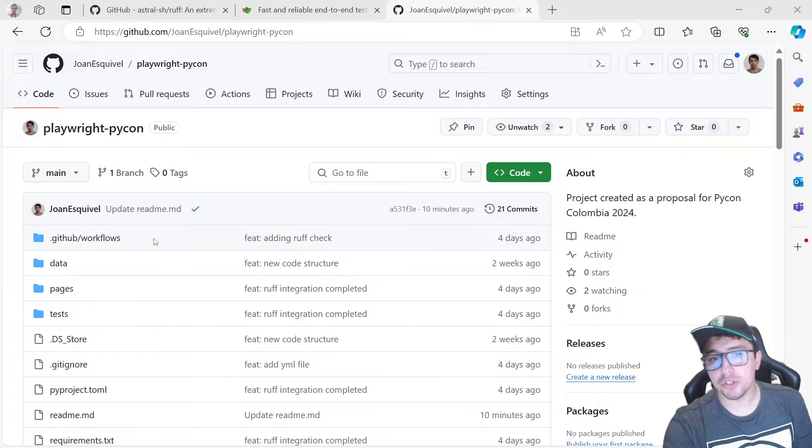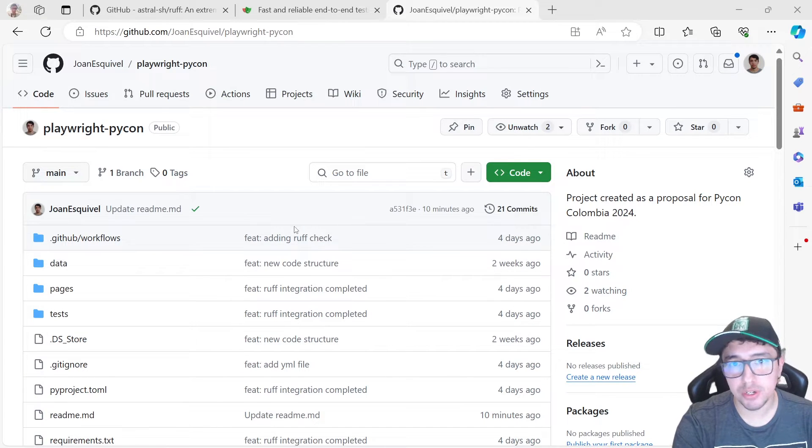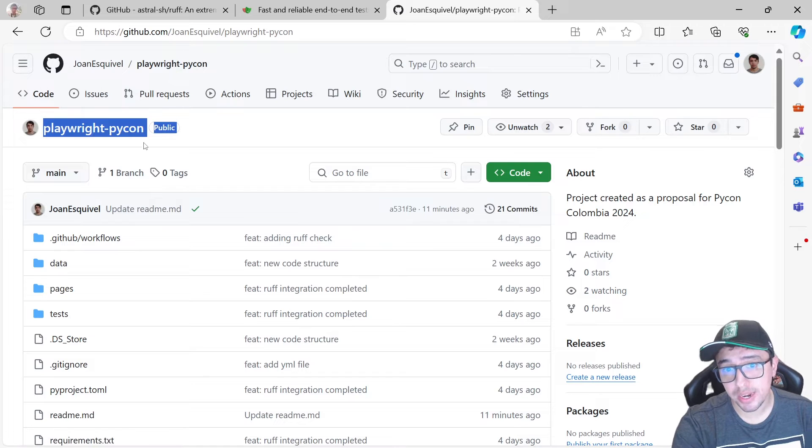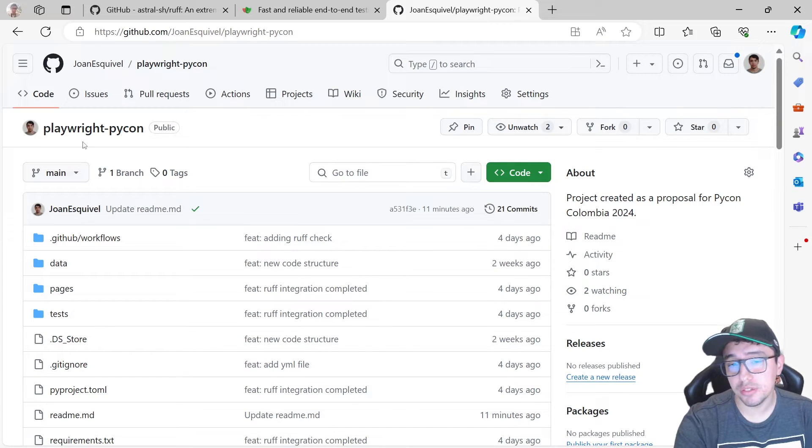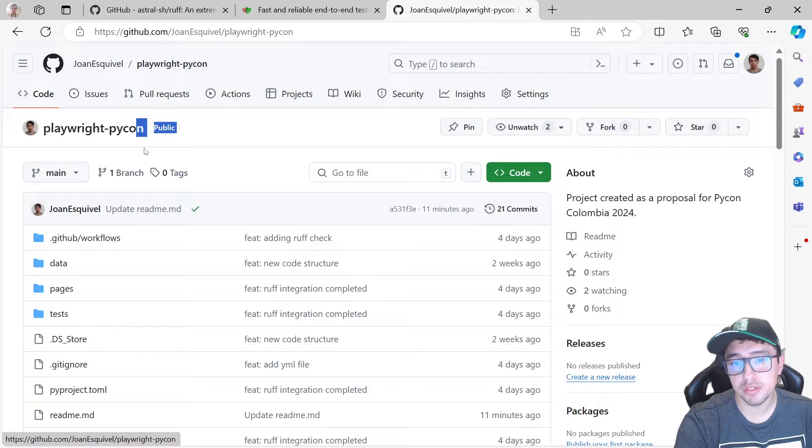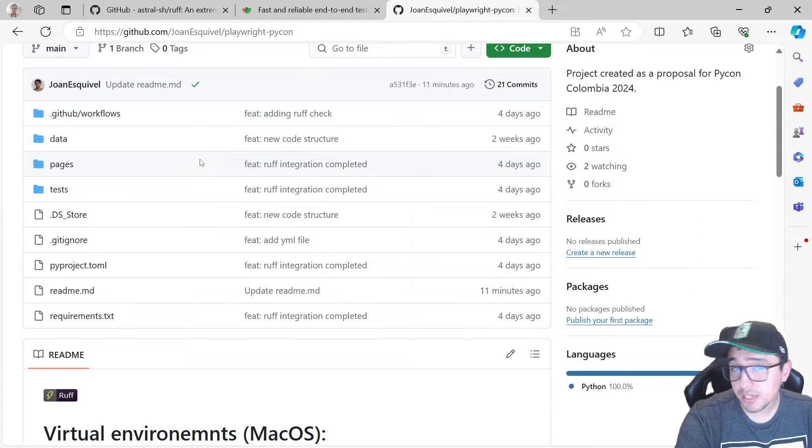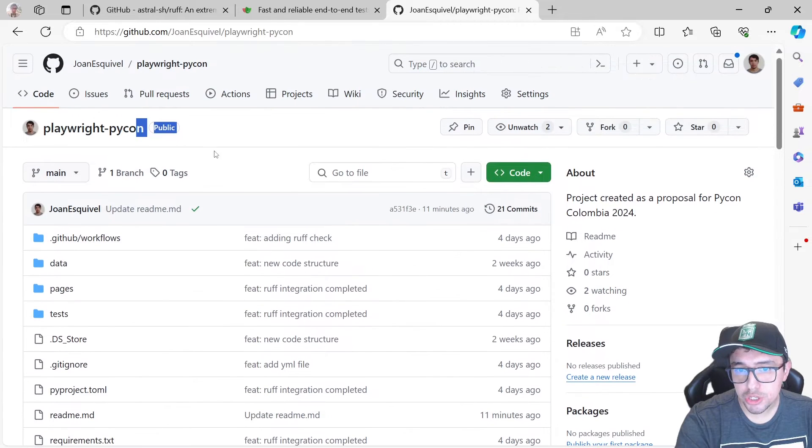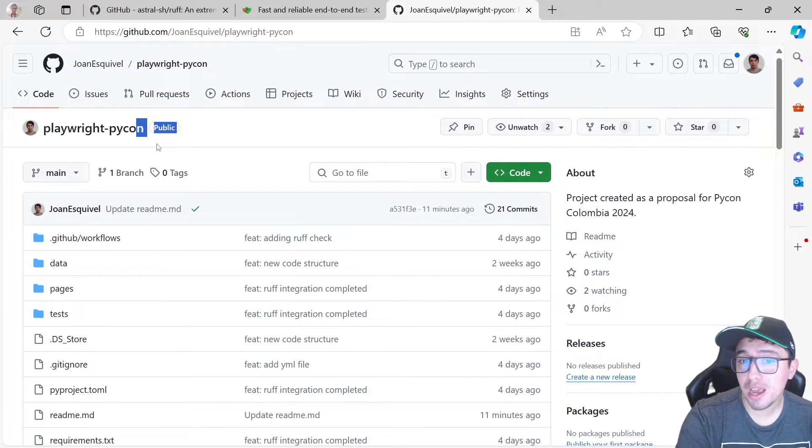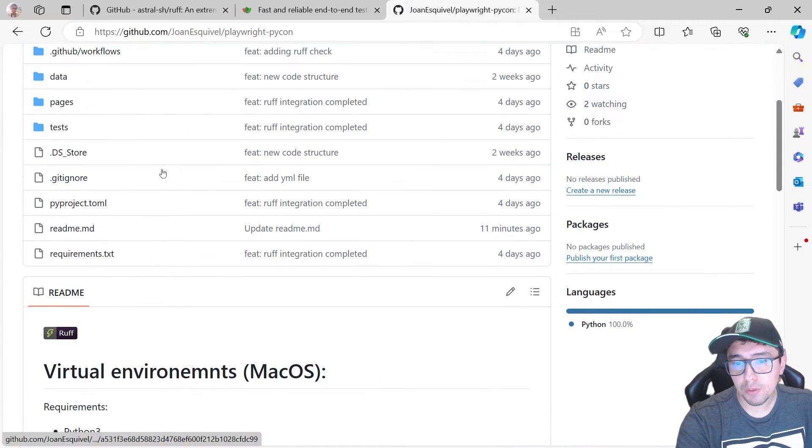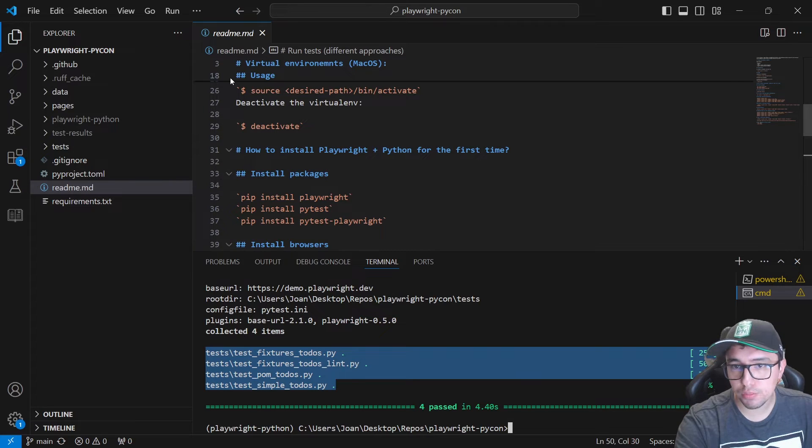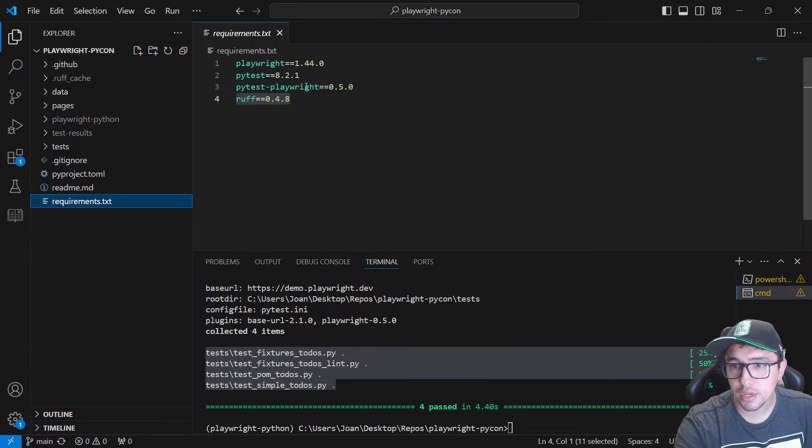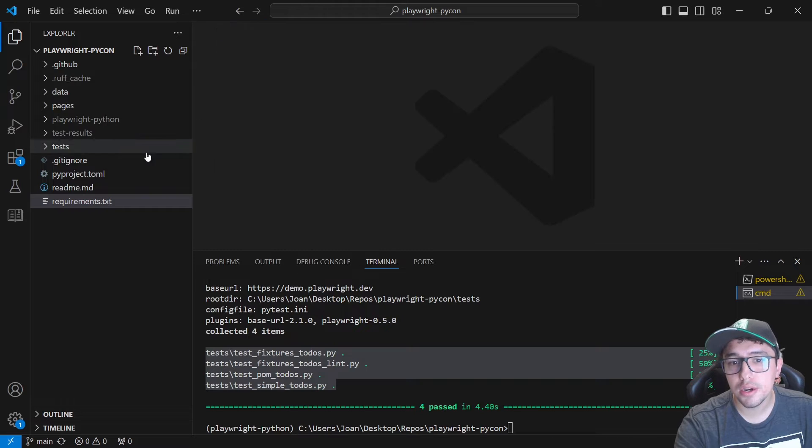Just to give you a quick overview of what is going on in this project. This is a repository totally public. You can access it. I'm going to try to leave this in the description of this video. It is Playwright PyCon. Basically this repository was created to show the PyCon to 2024 in Colombia, how to use Playwright with PyCon. If I show you the basic structure of the project, here I have the requirements.txt with Playwright, PyTest and PyTest Playwright as dependencies.